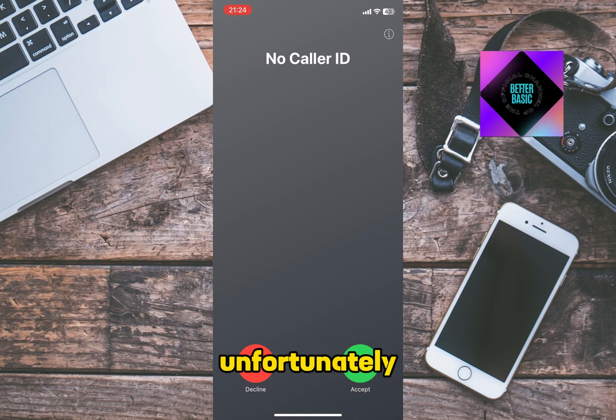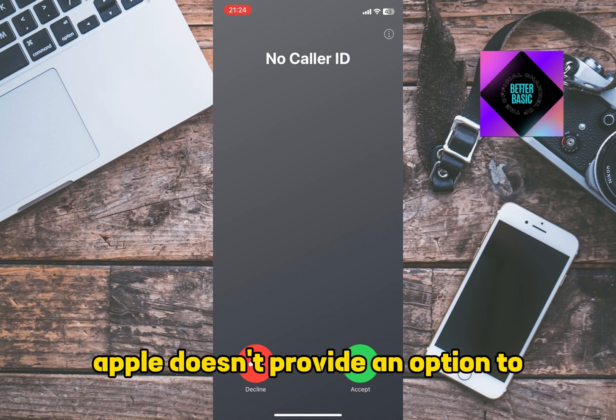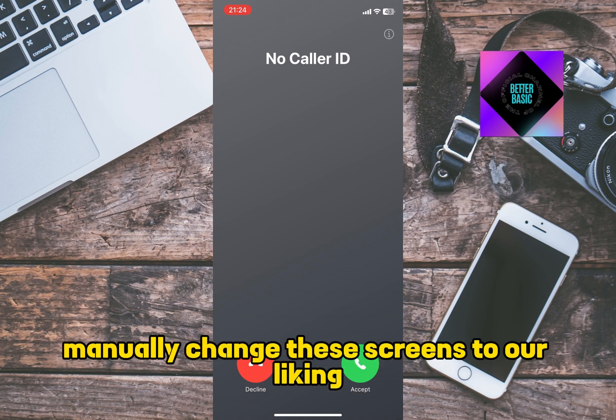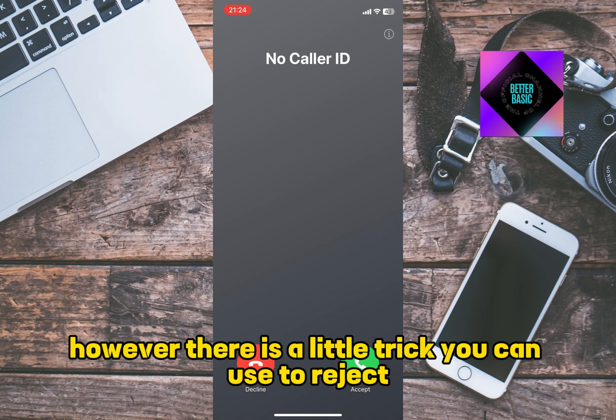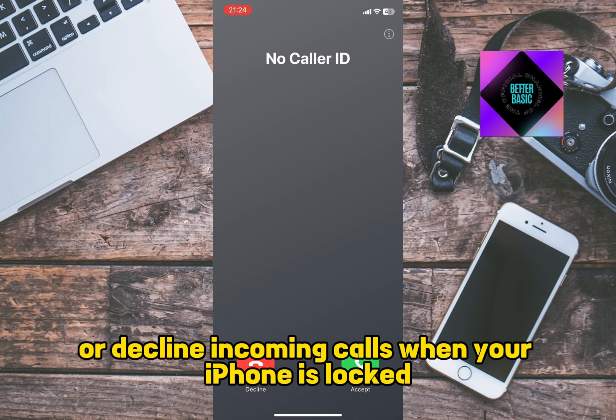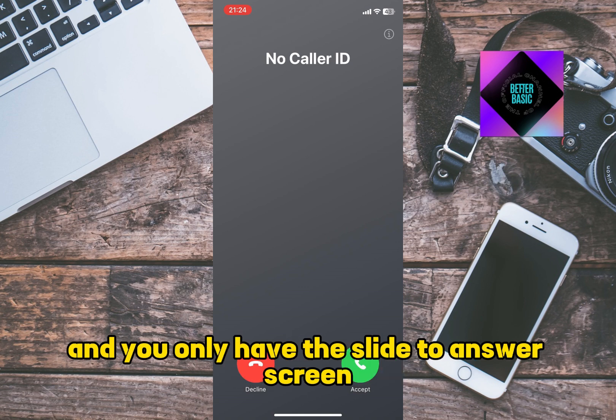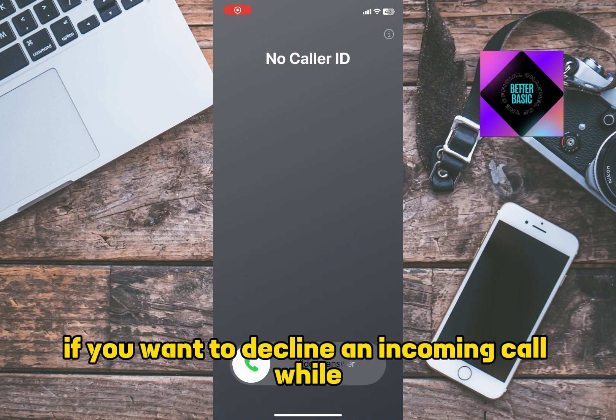Unfortunately, Apple doesn't provide an option to manually change these screens to our liking. However, there is a little trick you can use to reject or decline incoming calls when your iPhone is locked and you only have the slide to answer screen.